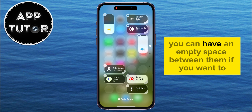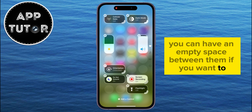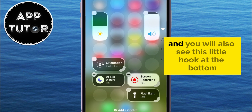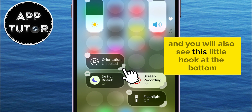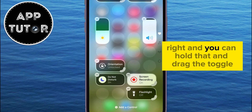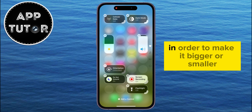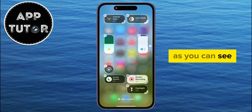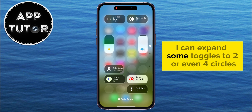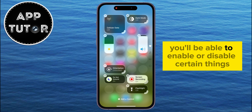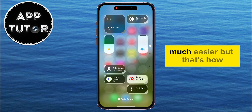You can have an empty space between them if you want to. You will also see this little hook at the bottom right, and you can hold that and drag the toggle in order to make it bigger or smaller. I can expand some toggles to two or even four circles, and this way you'll be able to enable or disable certain things much easier.